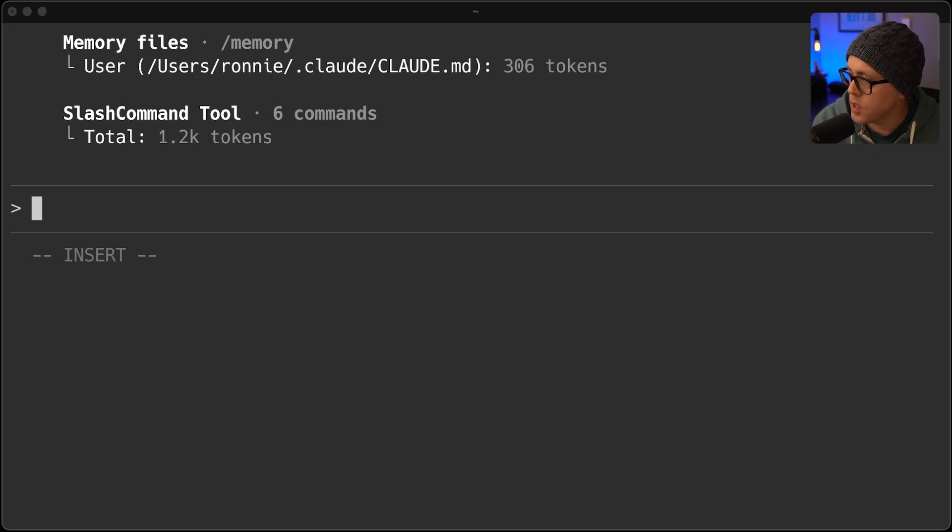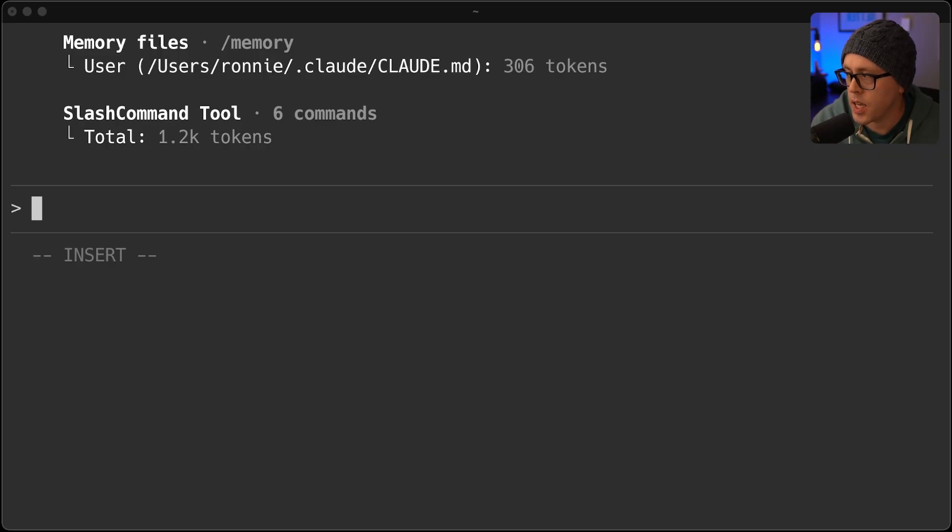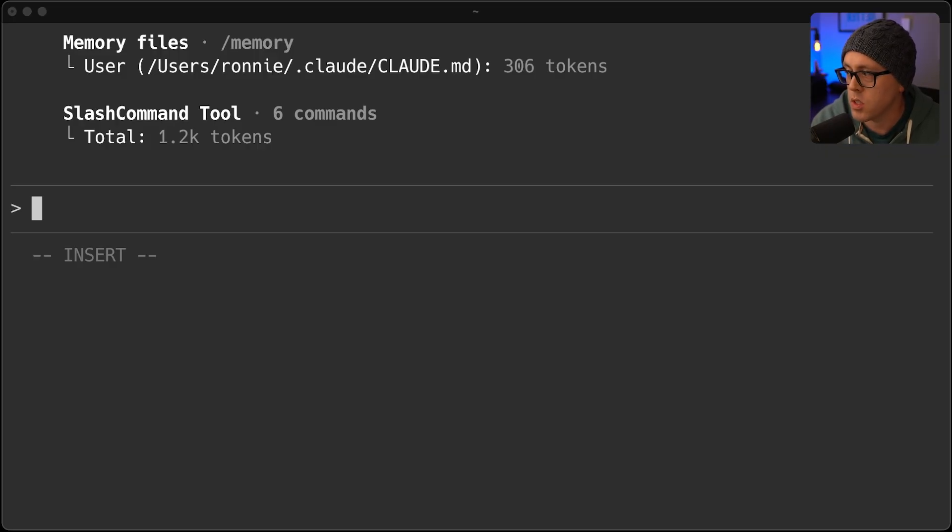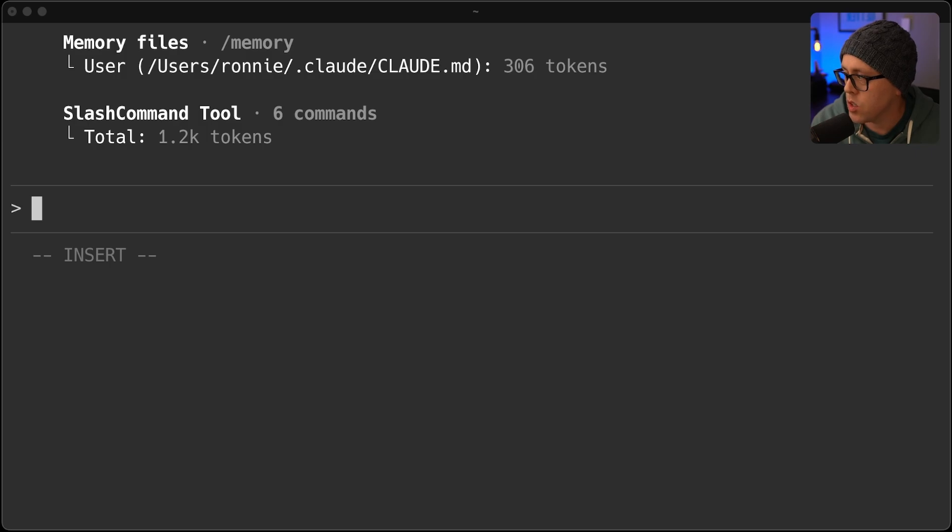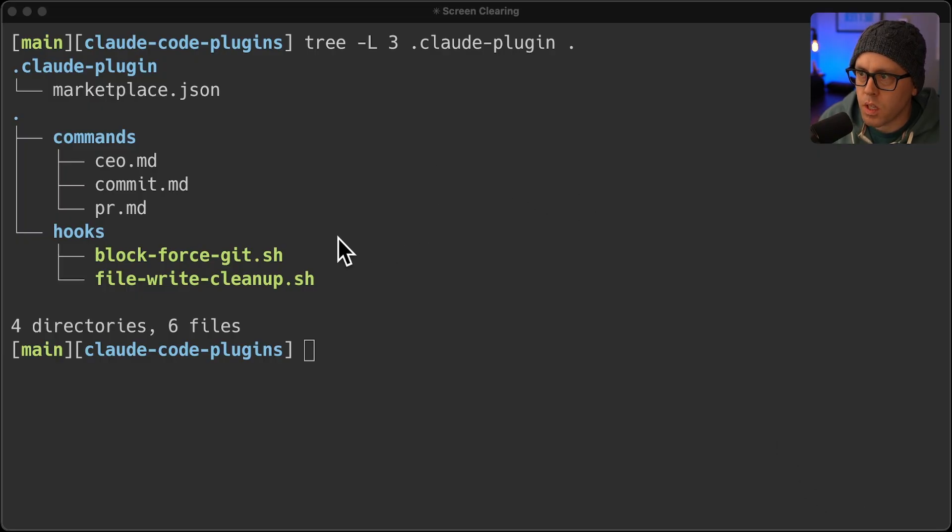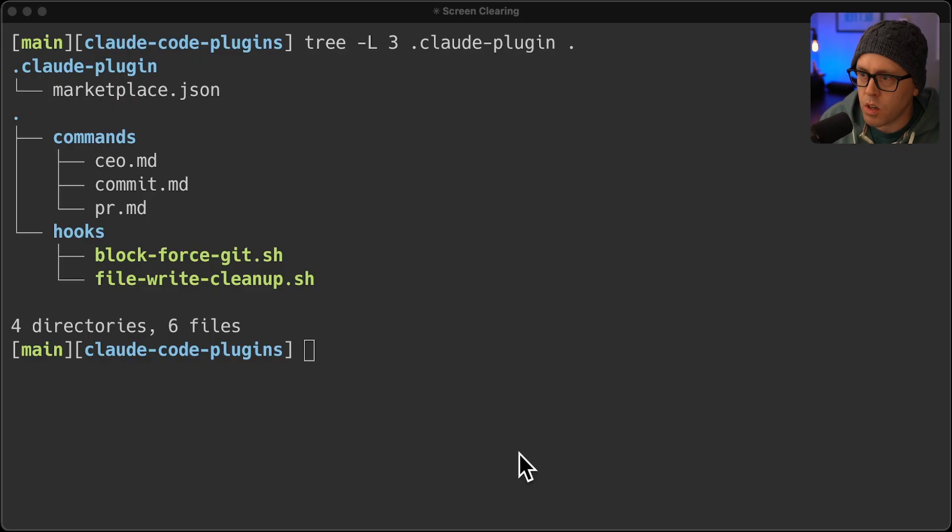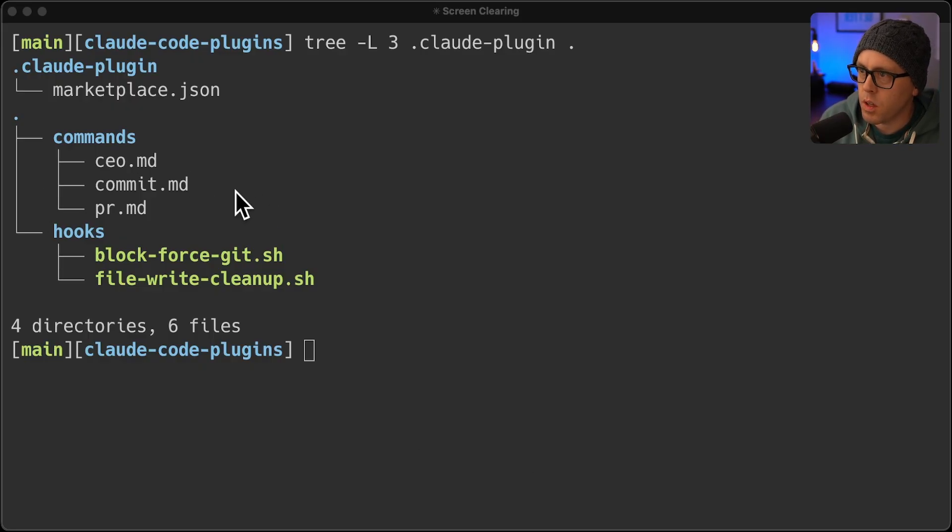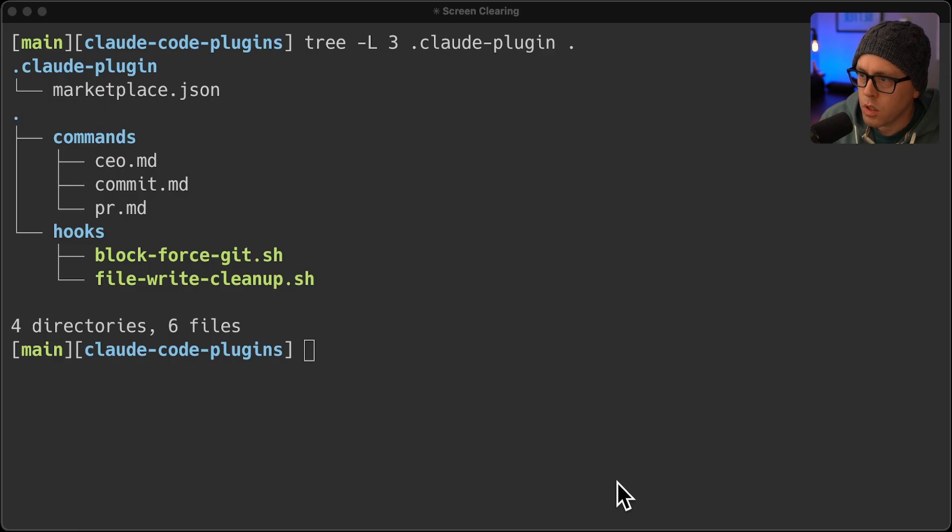Now, the plugin system - not only can you share slash commands, agents, hooks, all of those things, and even MCP servers. What I like about this is that you can also enable and disable plugins as well. So what I did was created a plugin for all of the commands and hooks that I use, which honestly are not very many. But I have a couple, three commands, two hooks, and this is what the structure looks like.